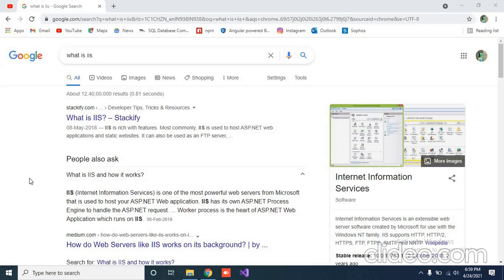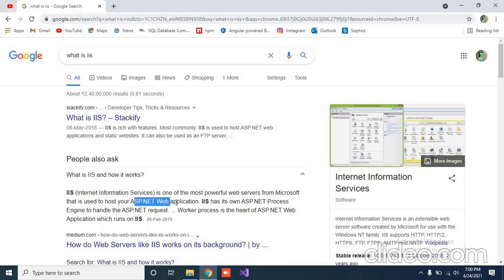Hi, this video is about IIS server. IIS means Internet Information Service, which is basically a web server from Microsoft, and it is used to host ASP.NET web applications.